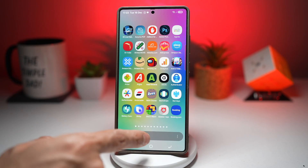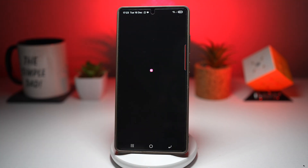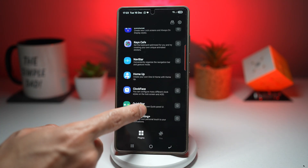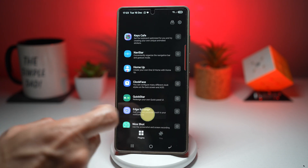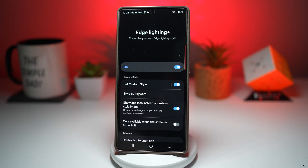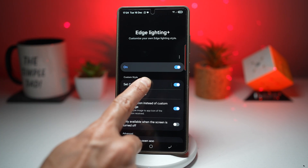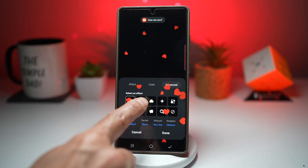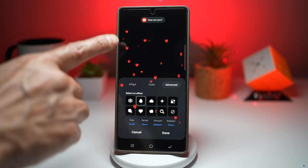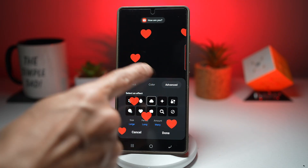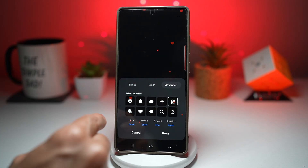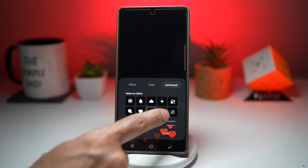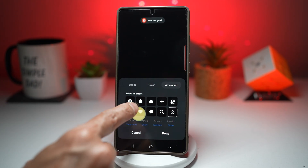For this you need to open up the GoodLock app. In the GoodLock app, scroll down and find Edge Lighting Plus. Switch this feature on, then tap on 'Set Custom Style.' Here you can set what kind of style you want — for example a raining effect, a cloud effect, star, bubbles, or snow effect. There are all different types of styles to choose from.